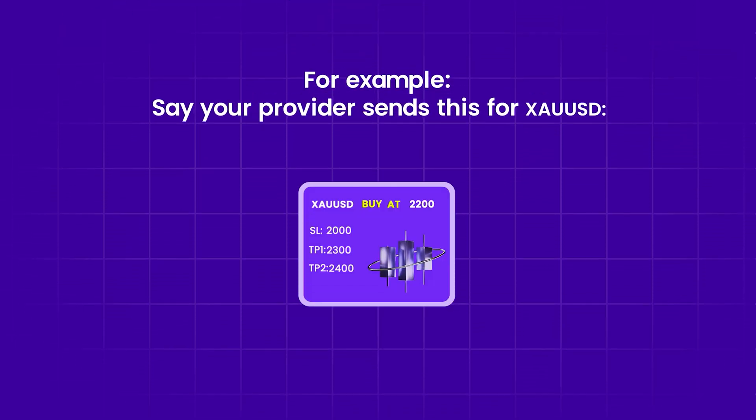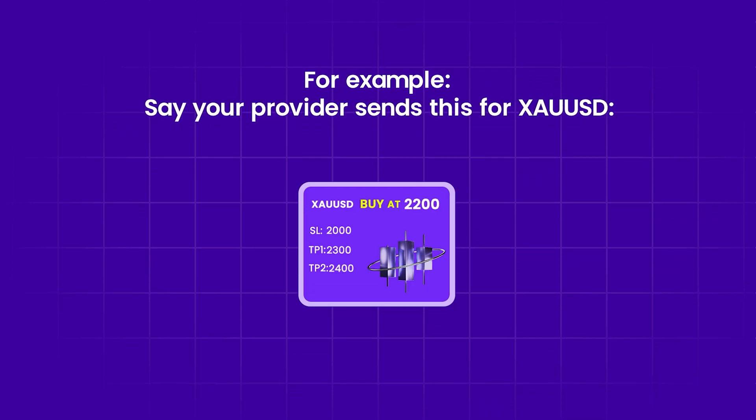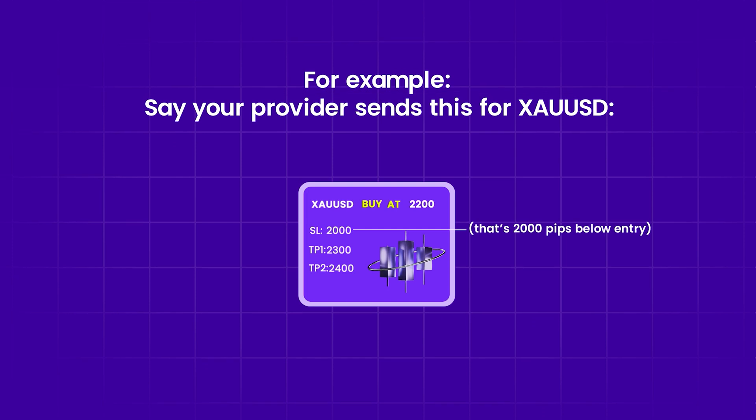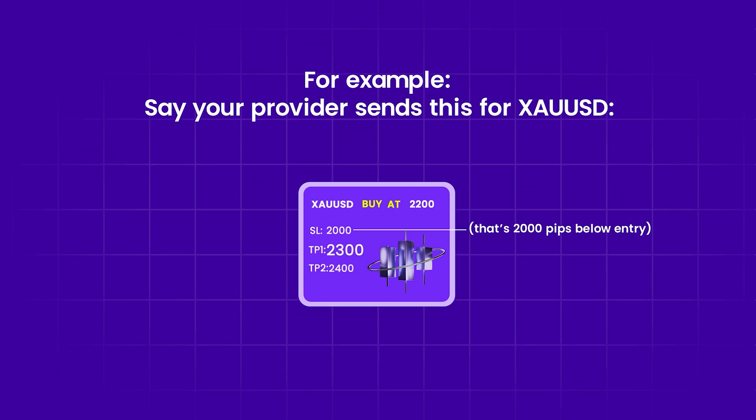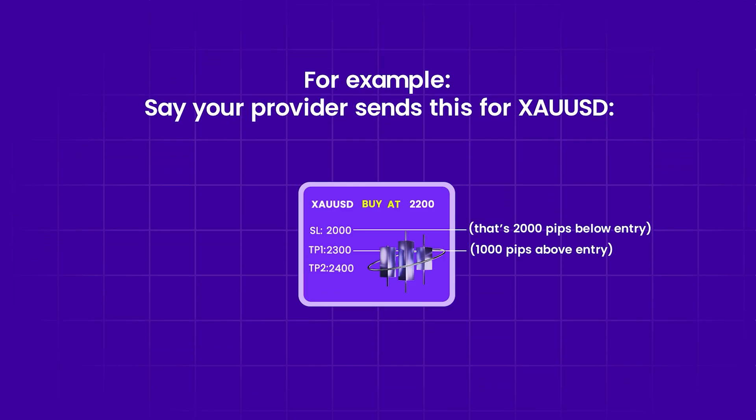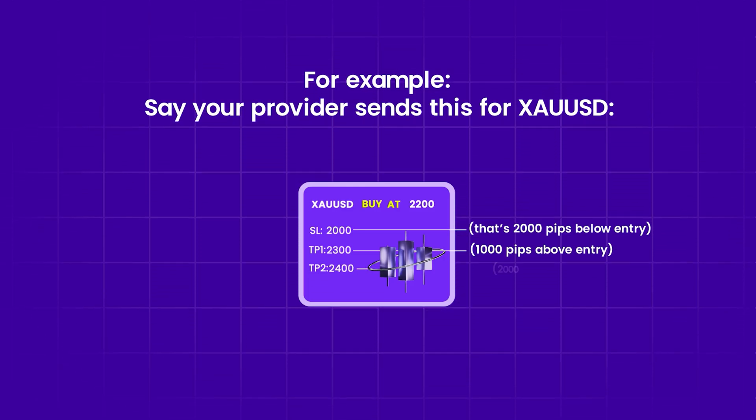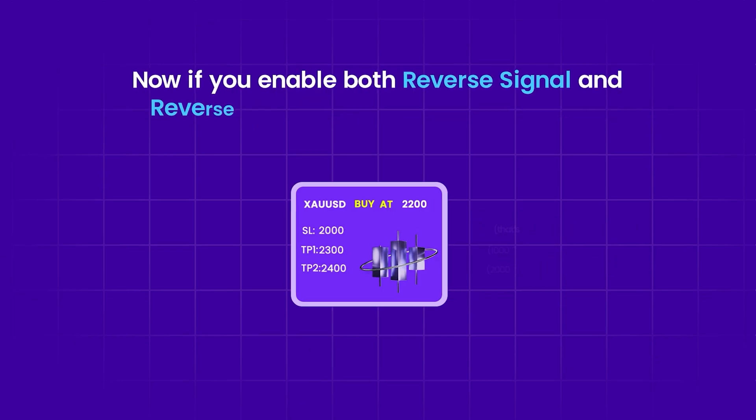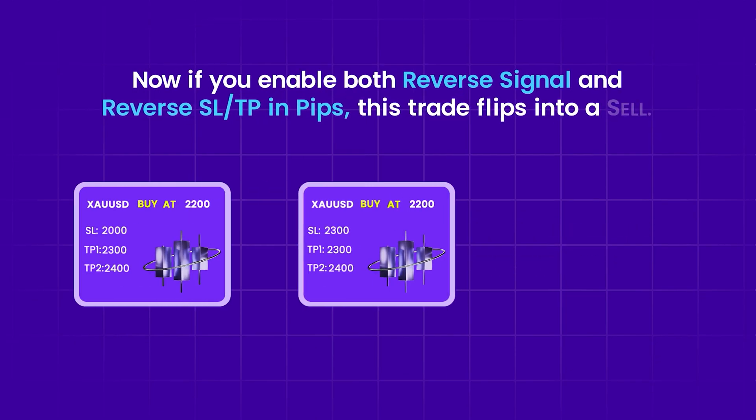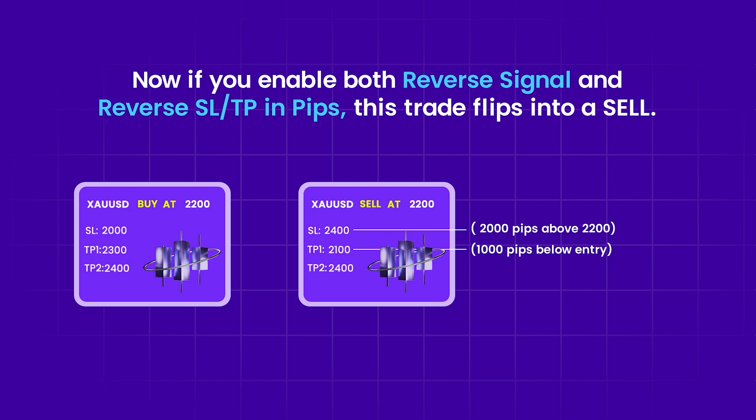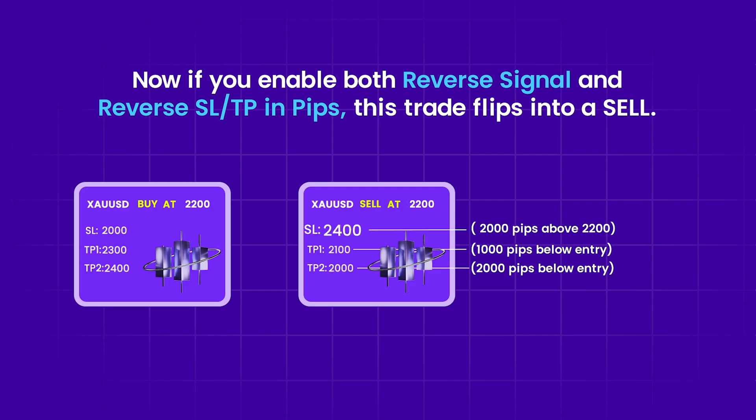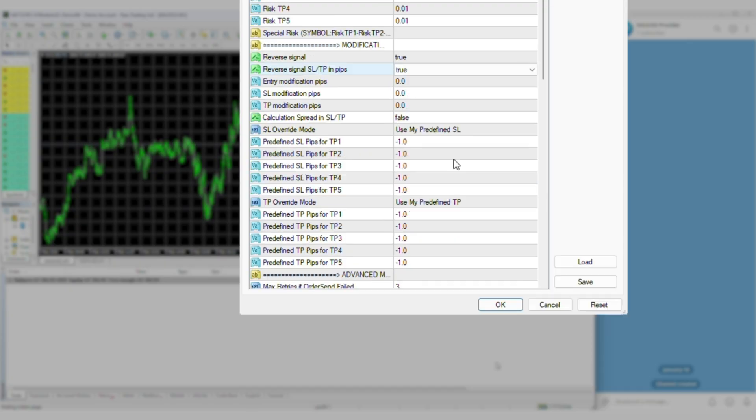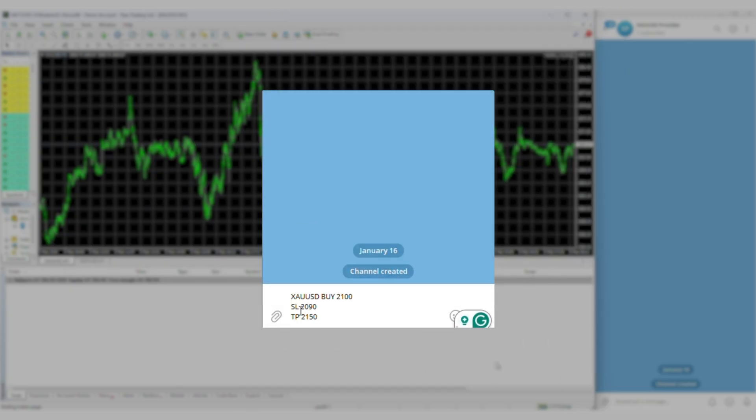For example, say your provider sends this for XAU/USD: buy at 2200, SL at 2000, that's 2000 pips below entry. TP1 at 2300, 1000 pips above entry. TP2 at 2400, 2000 pips above entry. Now if you enable both reverse signal and reverse SL/TP in pips, this trade flips into a sell. Here's what happens: the new SL is 2000 pips above 2200, that's 2400. TP1 is 1000 pips below, so 2100. TP2 is 2000 pips below, that's 2000. So two positions will open. One with TP1 at 2100, SL at 2400. Another with TP2 at 2000, SL at 2400.